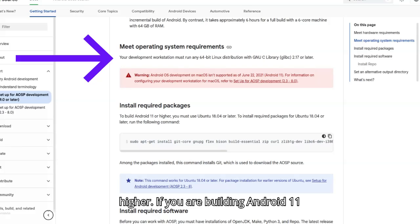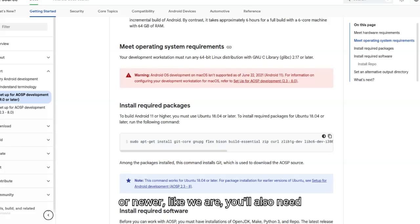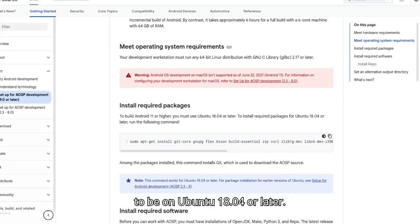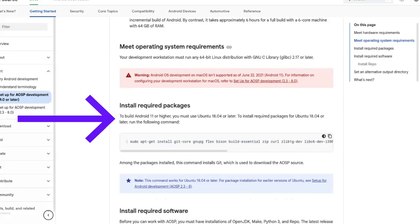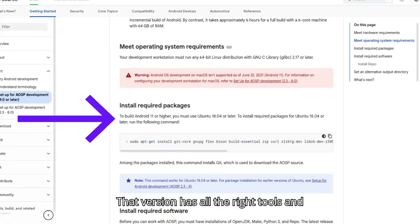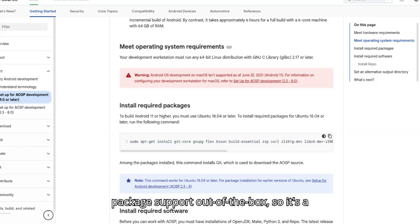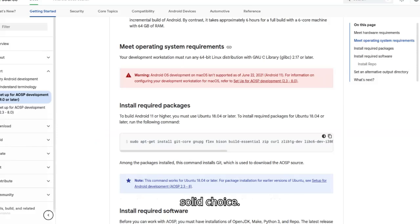If you're building Android 11 or newer, like we are, you'll also need to be on Ubuntu 18.04 or later. That version has all the right tools and package support out of the box, so it's a solid choice.